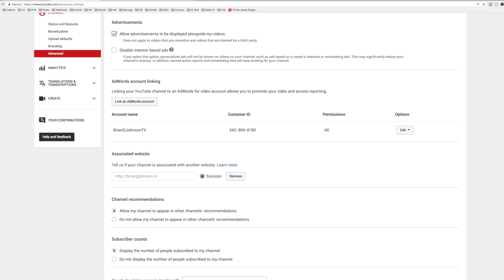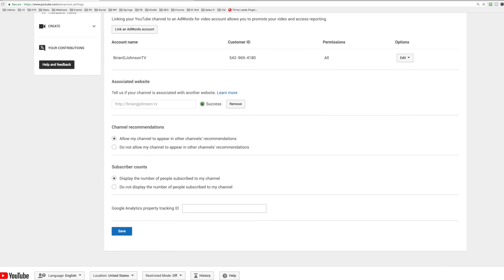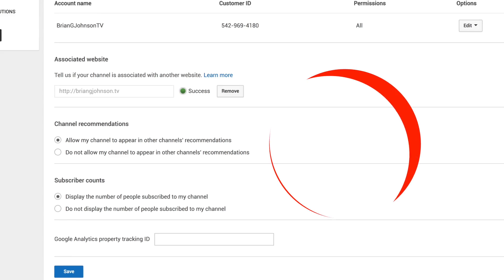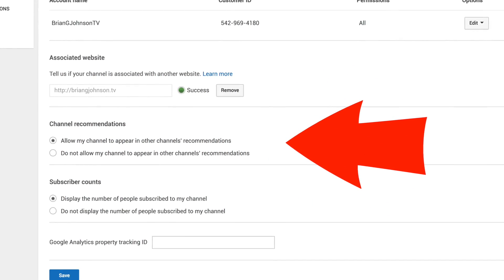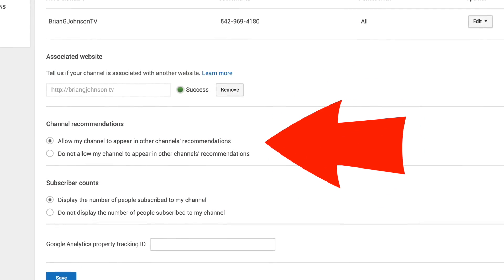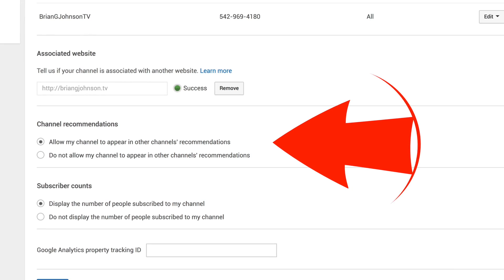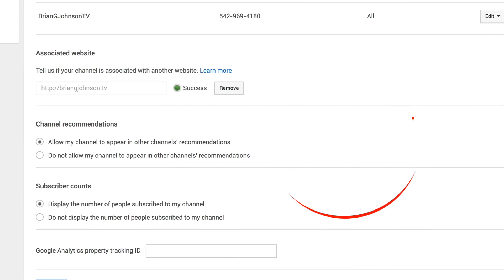Use quotation marks to signify a phrase rather than a singular word, as I've done here. We have one more step — that's step number six. Make sure you scroll down to channel recommendations, and you'll want to make sure that you've ticked "allow my channel to appear in other channels' recommendations." Doing so will make it possible for your channel to show up in related channels, just like I showed you earlier.